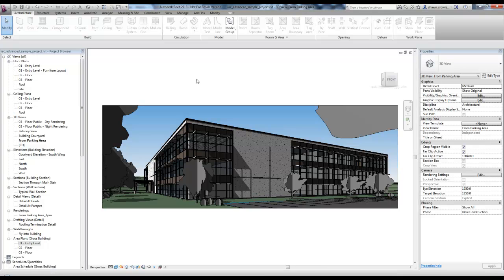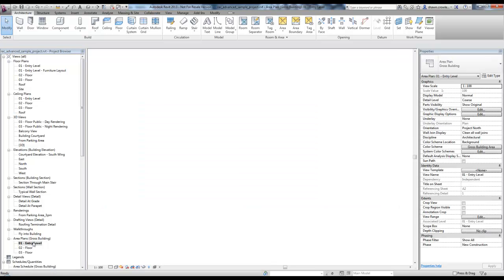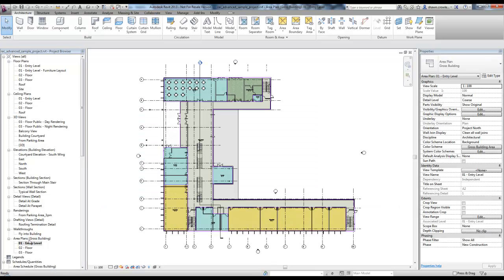I'm going to open up one of the area plans that has already been created in this project. Right down here under my project browser, I'll open that up and now I can see the plan.